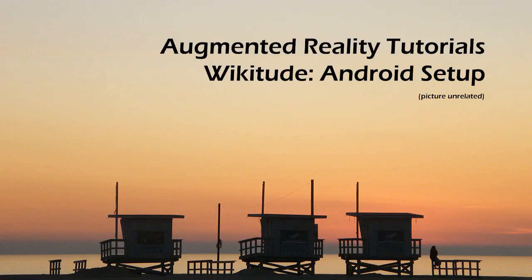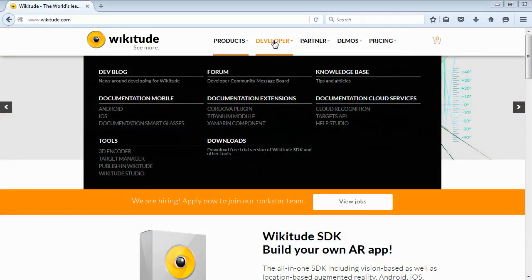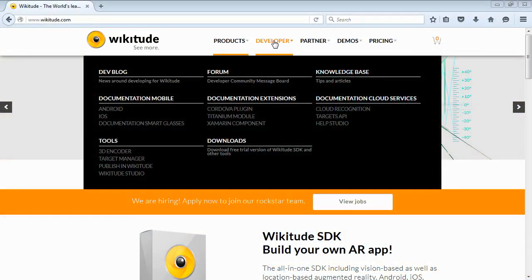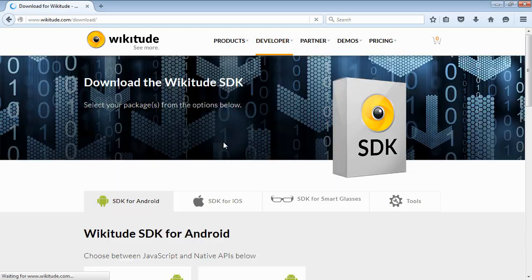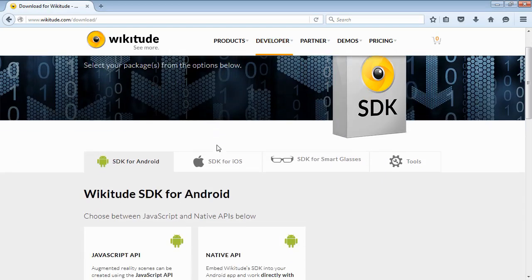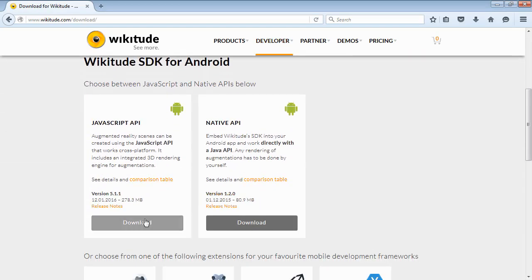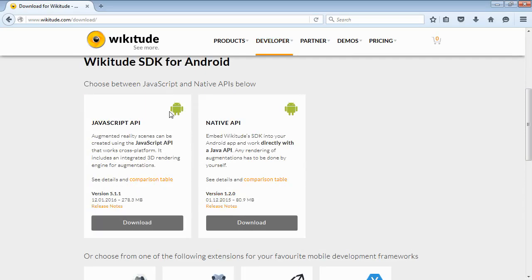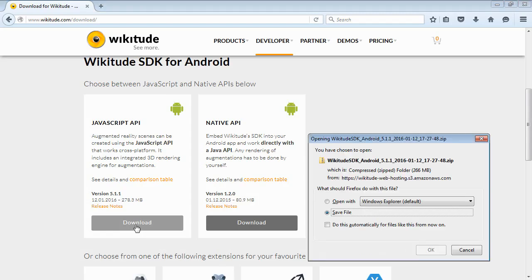So in this video, I'm going to show you how to create an Android Wikitude app from scratch. The first thing we need to do is go and download the development files that we need. We'll have two options, and we're going to go with the JavaScript API, just because it has more functionality and makes things a little bit easier. So we'll just download that.